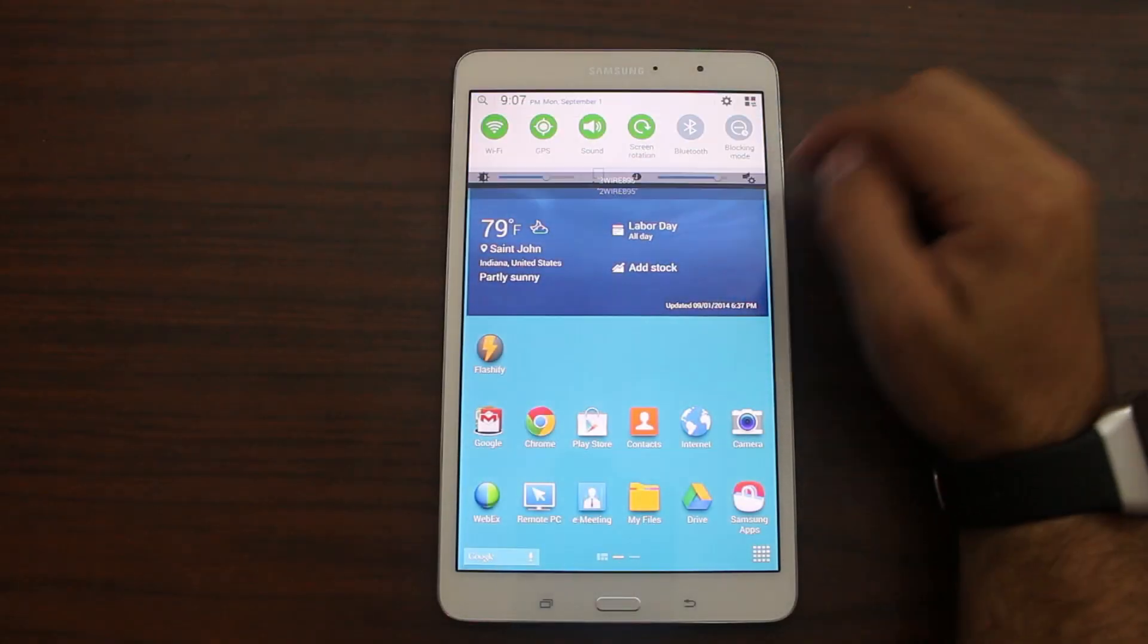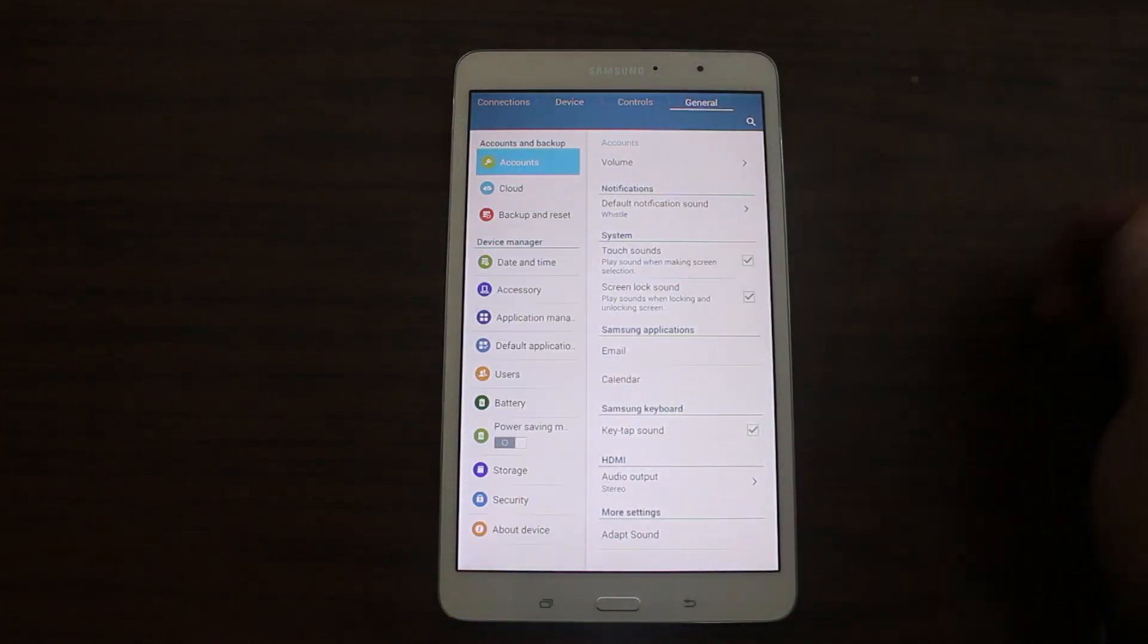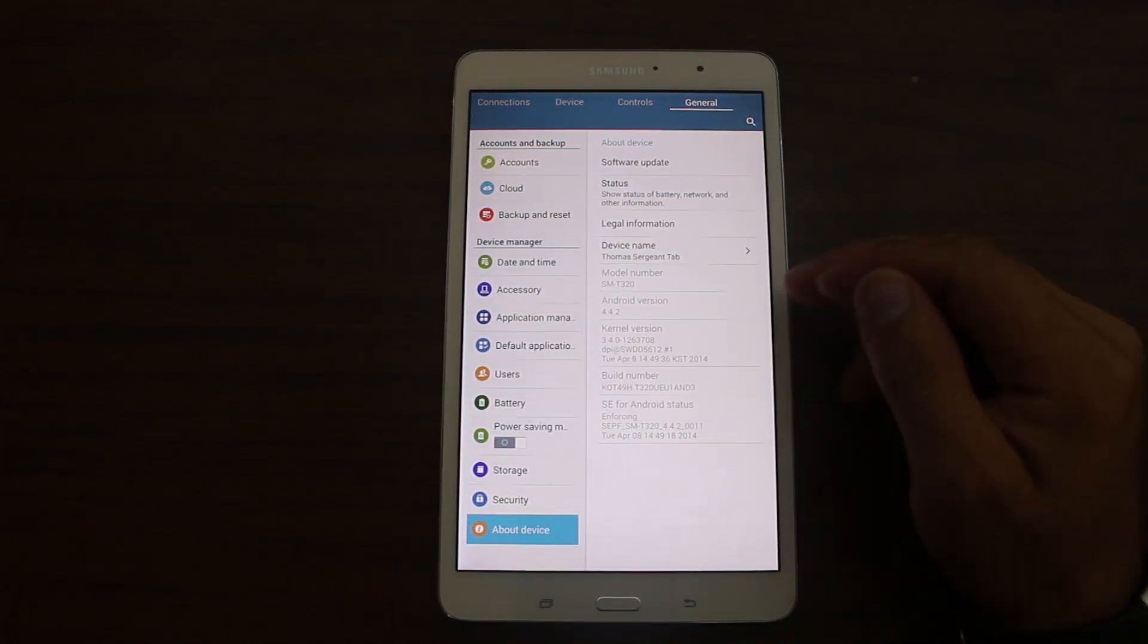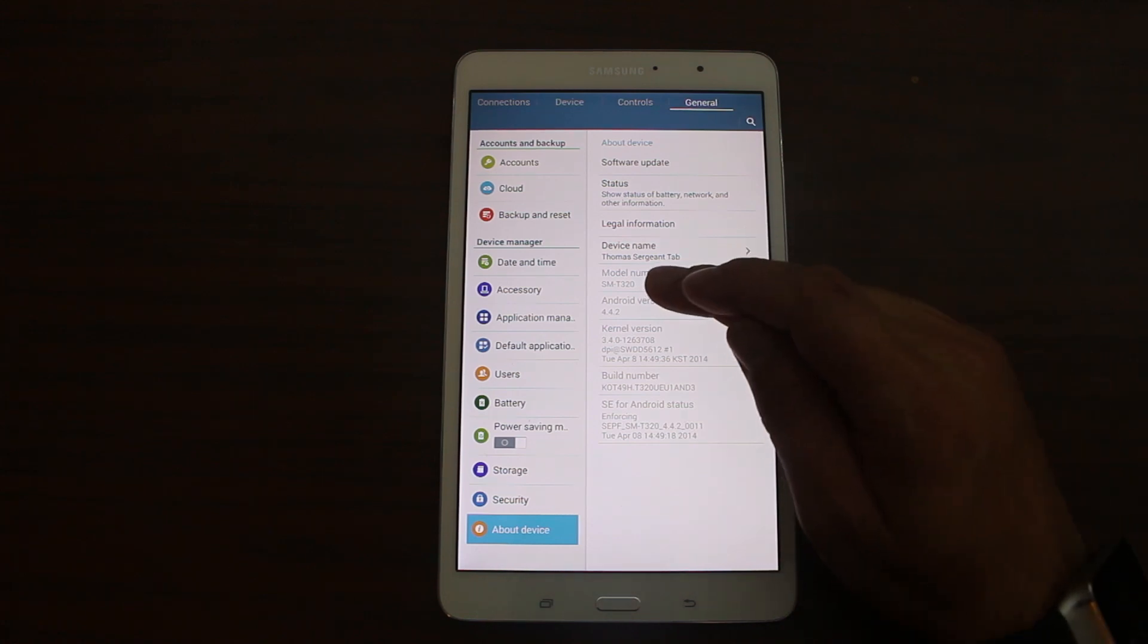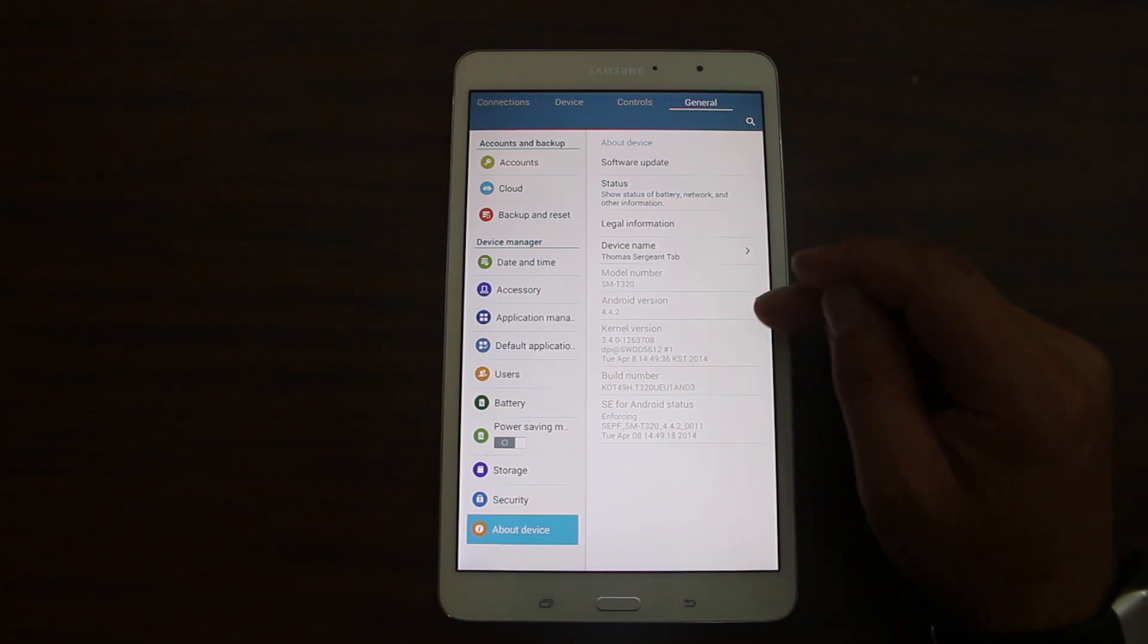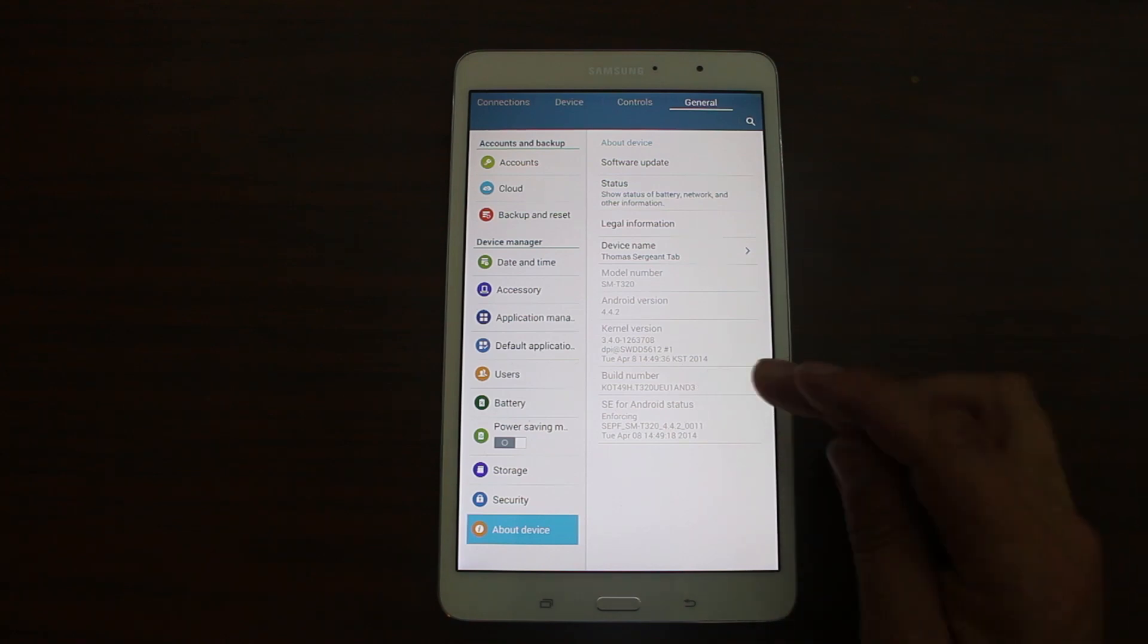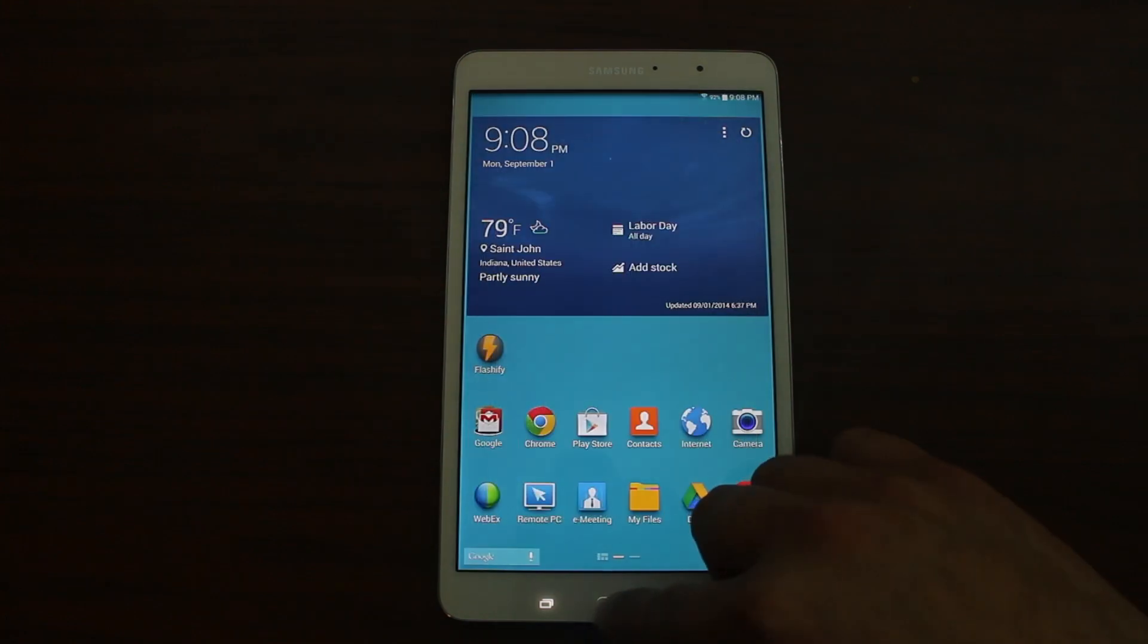All right here we go. This is the device. Let me just go ahead and show you just so everybody's on the same page here. We're going to go to about device and show you what device we're on. Here it is. It is the Samsung Galaxy Tab Pro and it is right there SM-T320. Android 4.4.2 KitKat build number ND3. So that's basically what I'm working with.